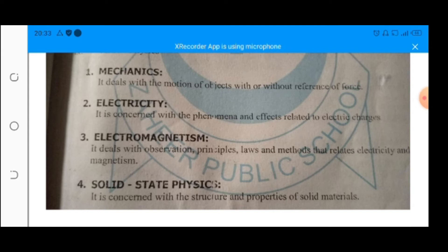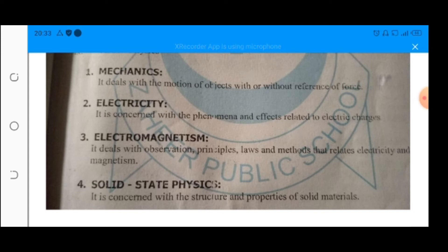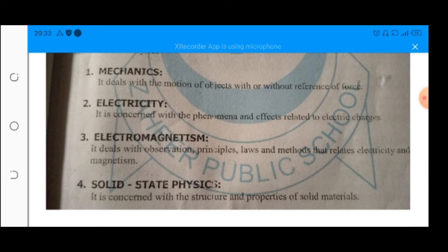Next is electromagnetism. It is the branch of physics which deals with the observations, principles, laws and methods that relate electricity and magnetism.